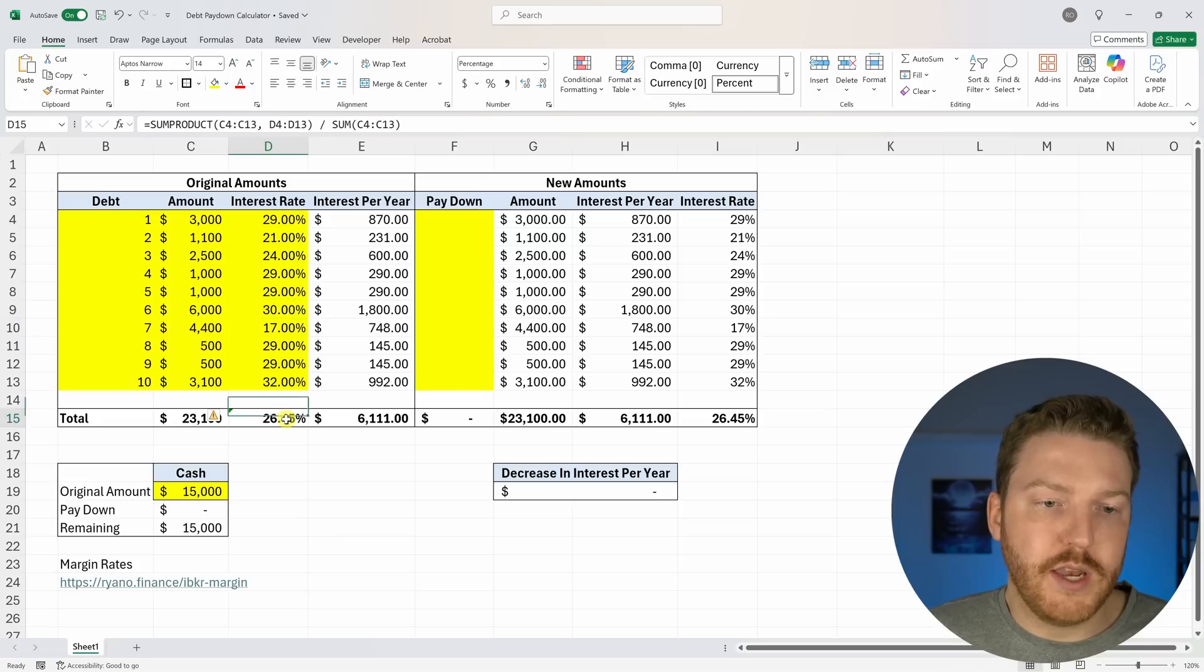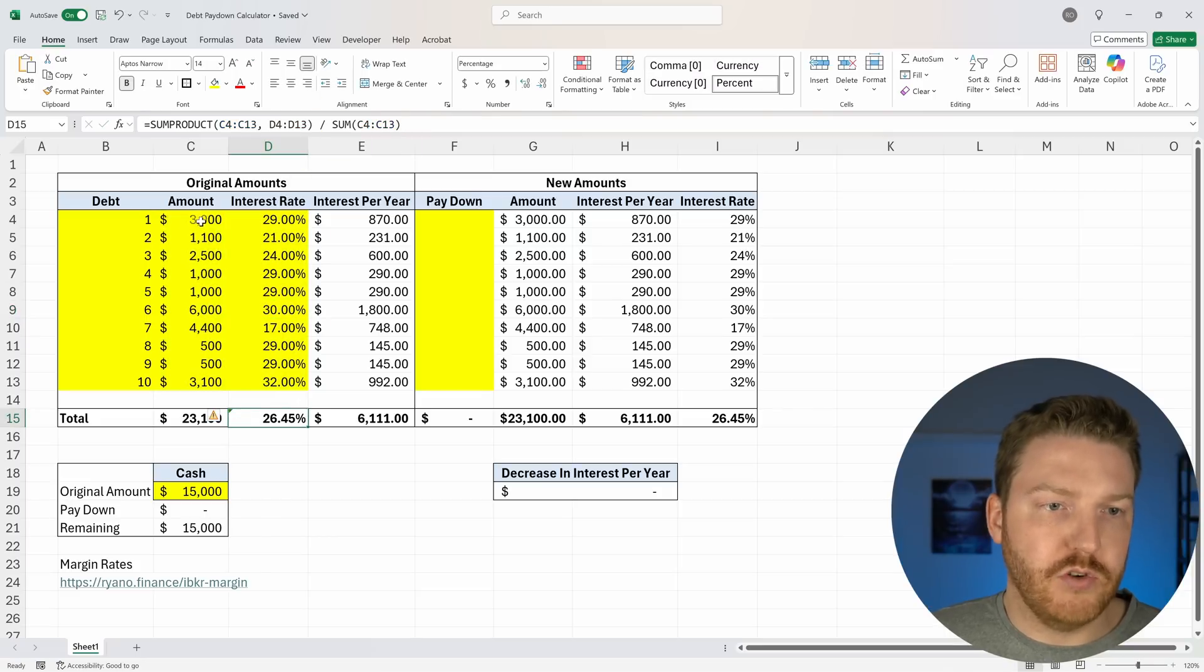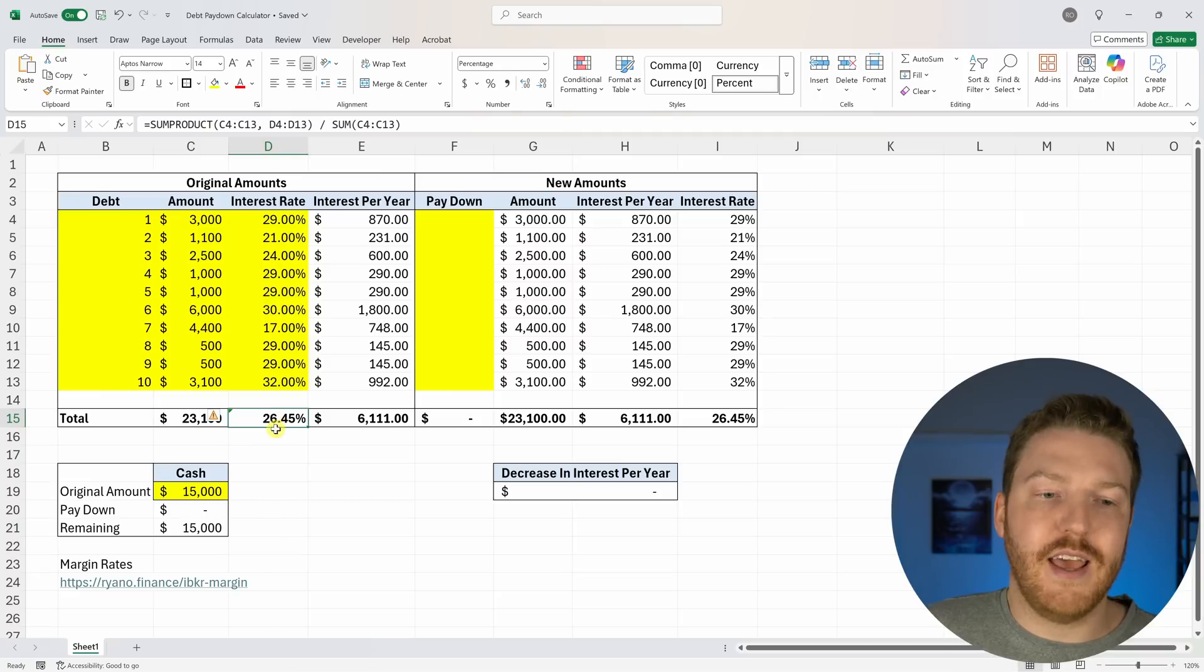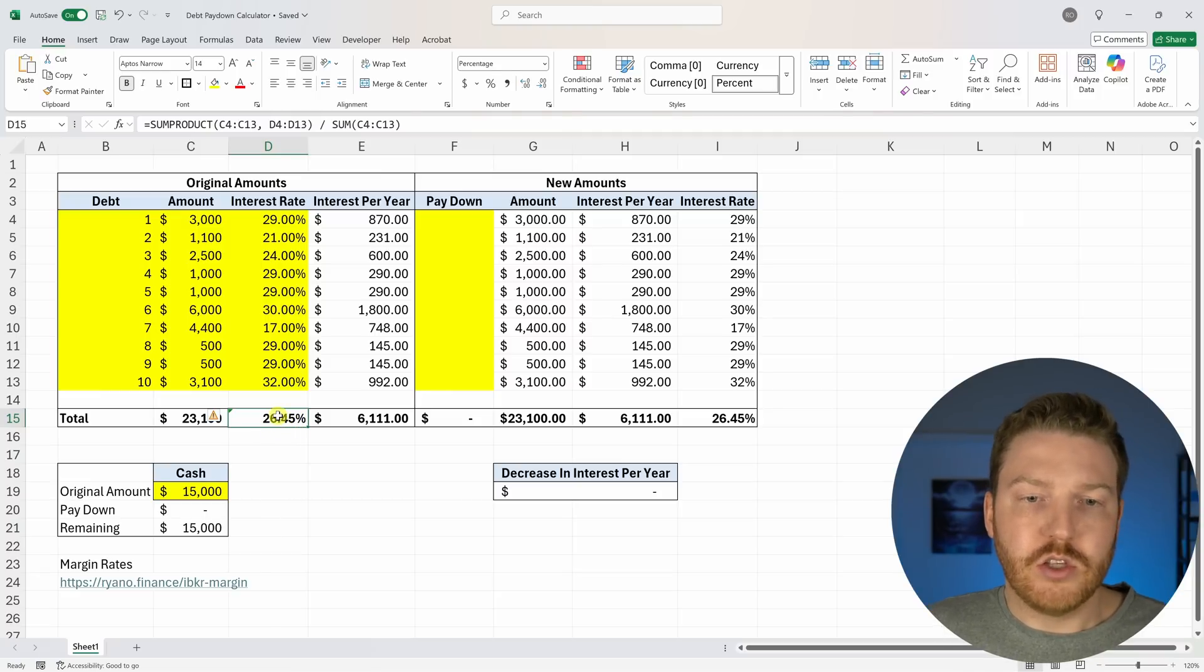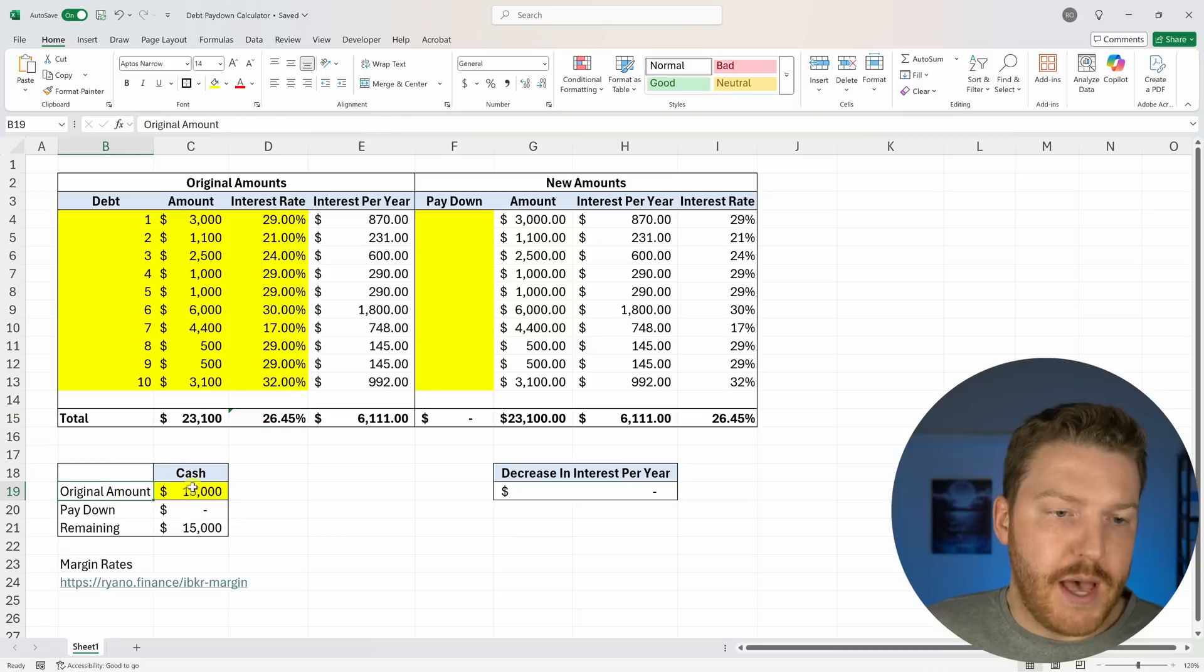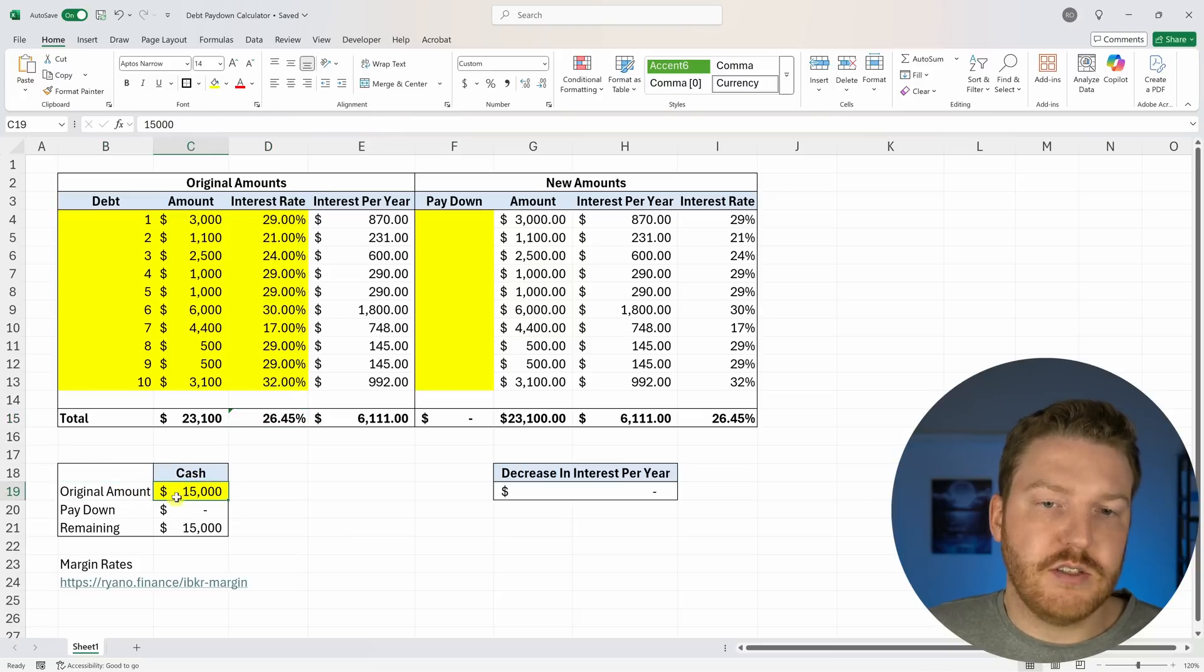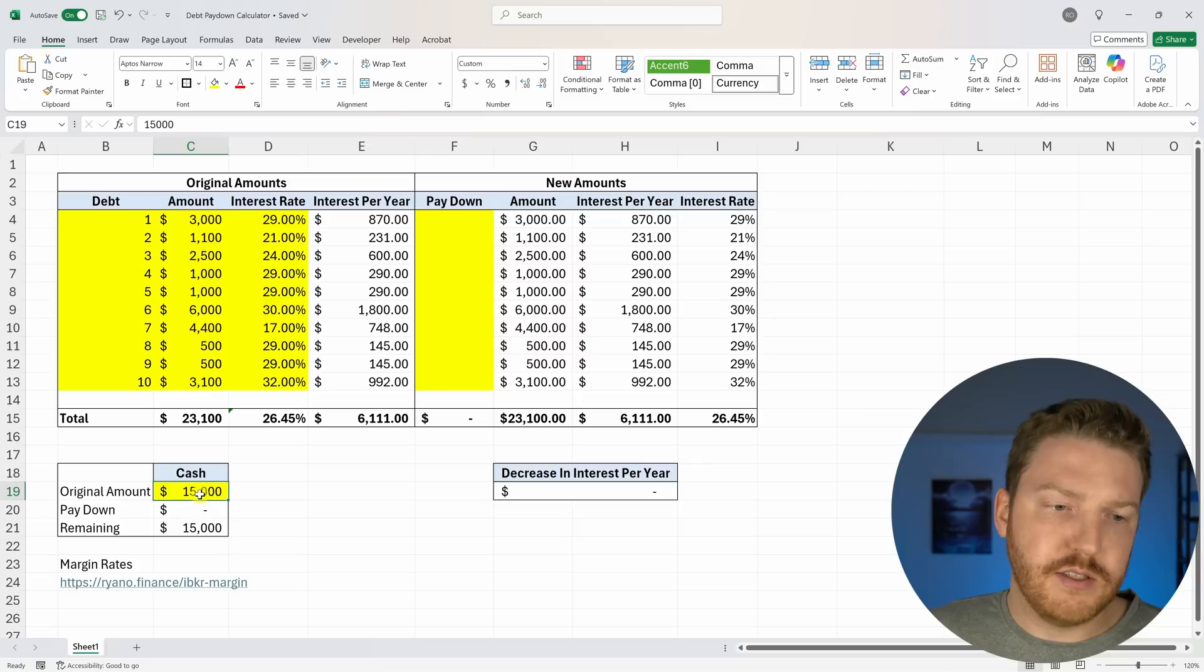His weighted average interest rate, so if we took the weighted average of all of these values, is about 26.5% that he is paying on this credit card debt. So then he said he's got about $15,000 in cash, and he's trying to figure out how to pay these things down.